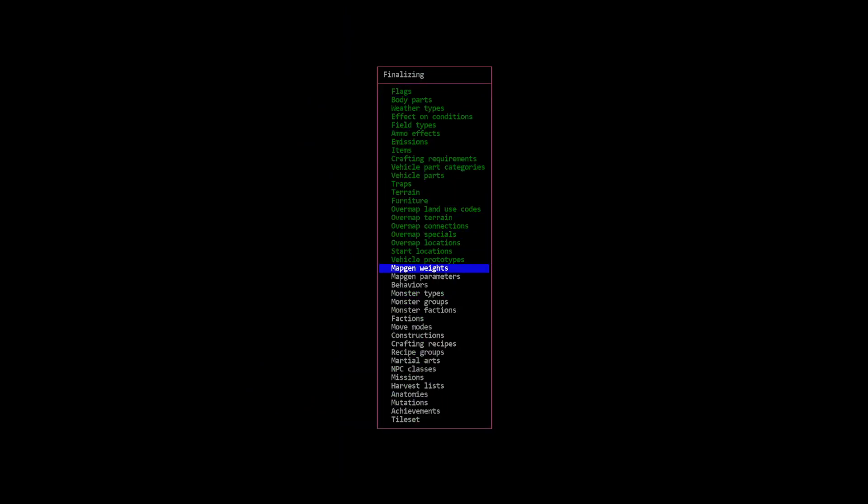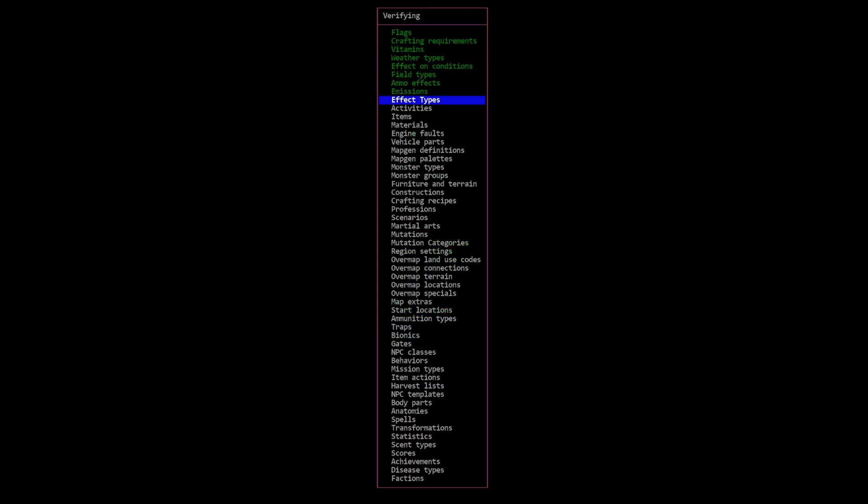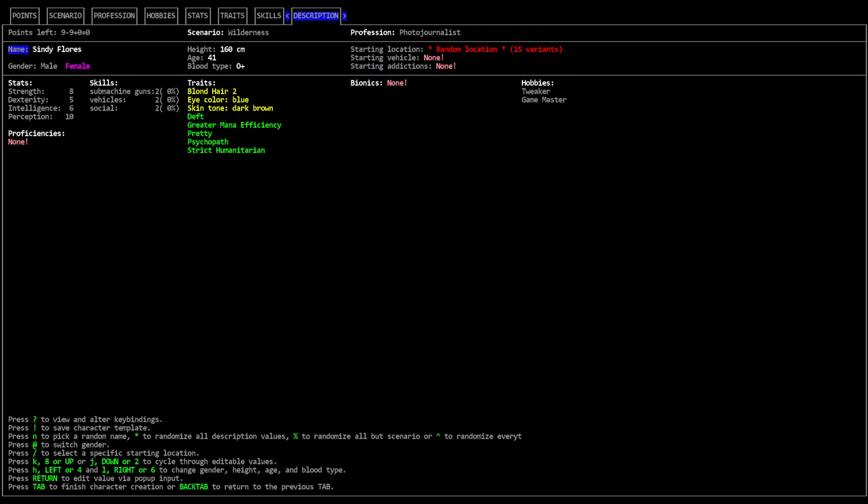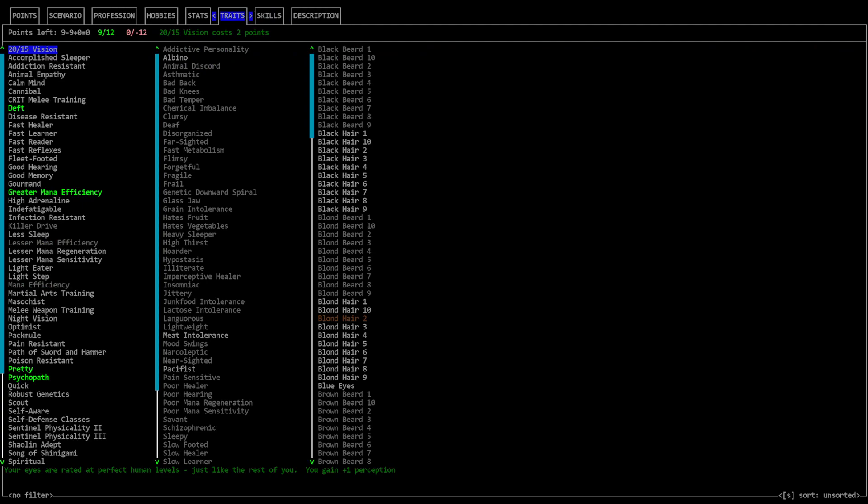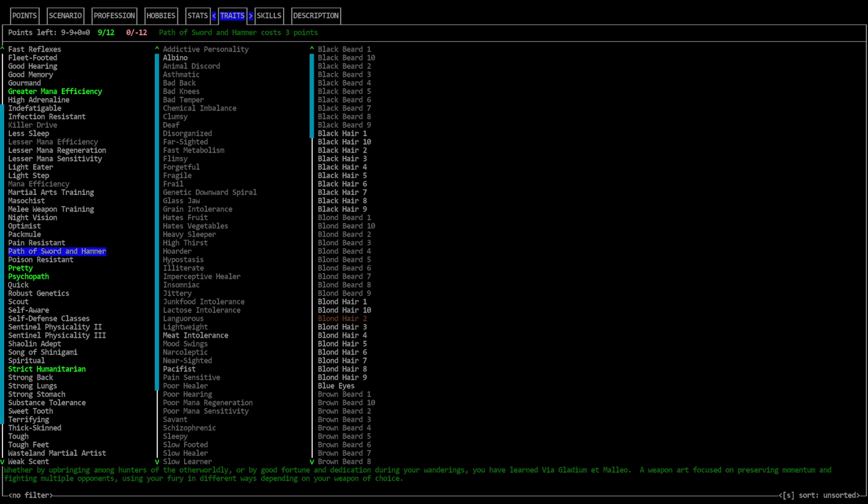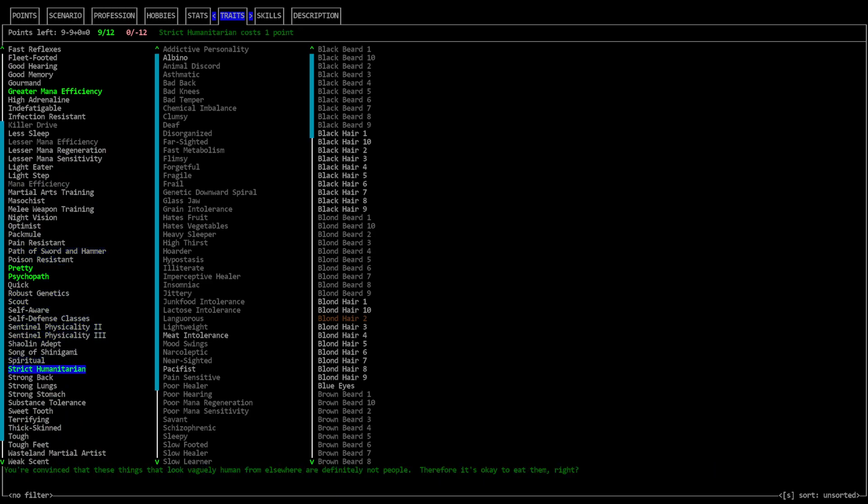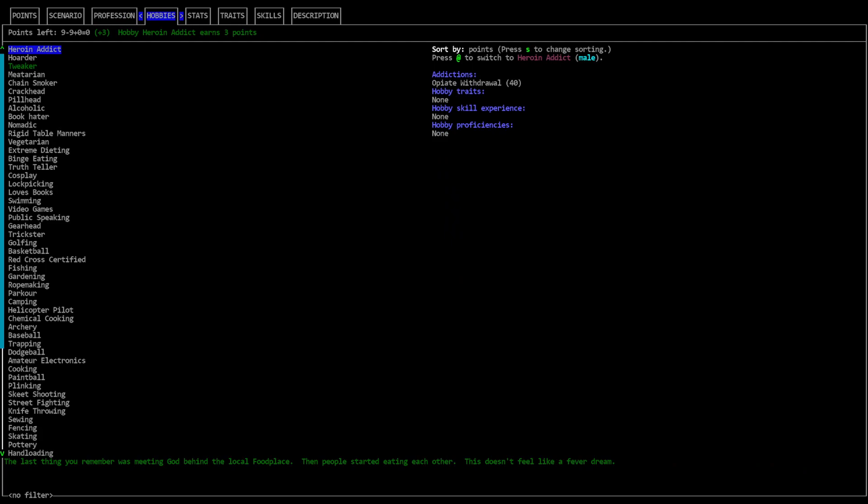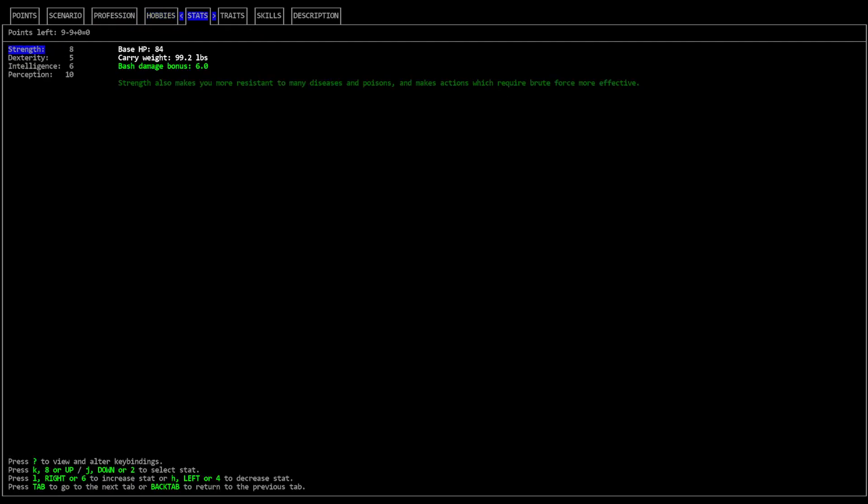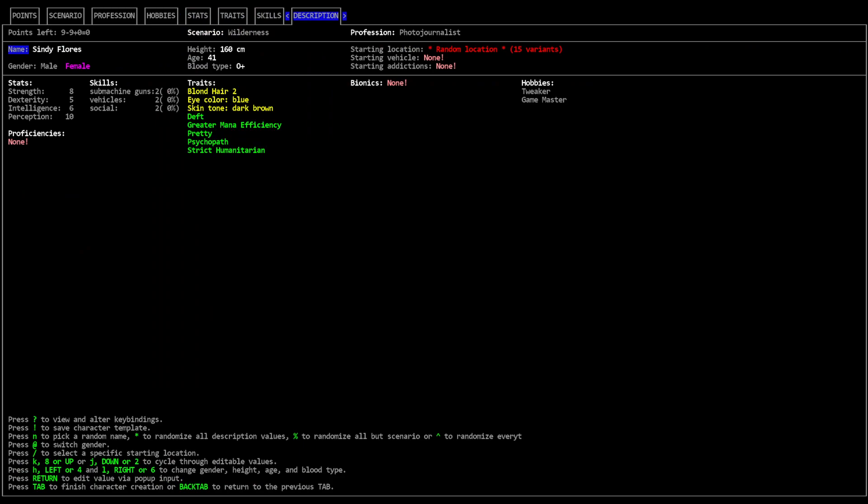Anywho, moving on. Perhaps something a bit more mundane. Cindy Flores. She's a photojournalist in the wilderness. She's got skills with submachine gun for some reason, vehicles and social. These are probably the three least useful skills I could possibly imagine for her. She's deaf. She's got greater mana efficiency, she's pretty, she's a psychopath, she's a strict humanitarian, she's also a tweaker and a game master. What the fuck is this person? Let's randomize that shit.